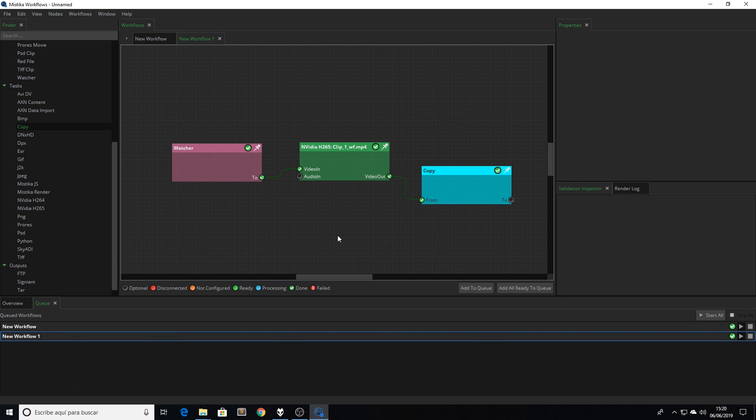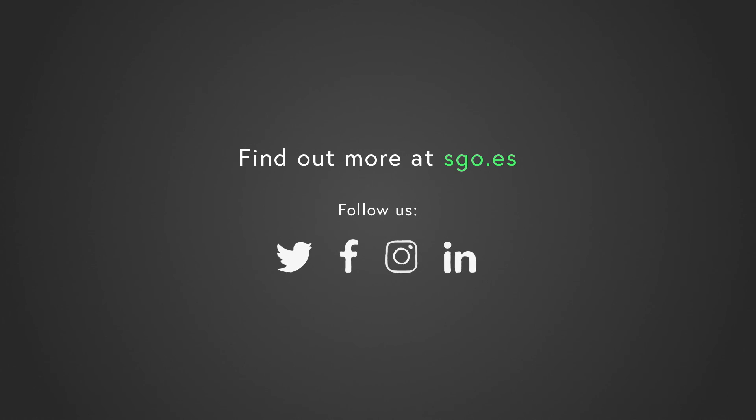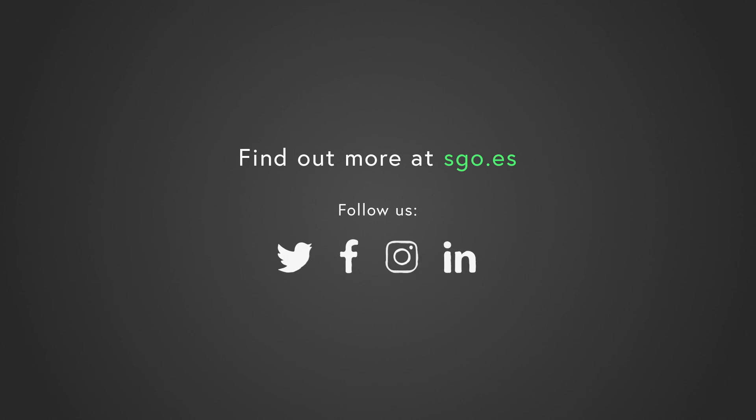As you can see, Mystica Workflows is really easy to use and very powerful as well. Those have been basic examples, but I hope now you can start to imagine many situations where a solution like this can be really helpful. In the following tutorials, you will find more examples, including integration with the rest of Mystica softwares. See you in the next video!